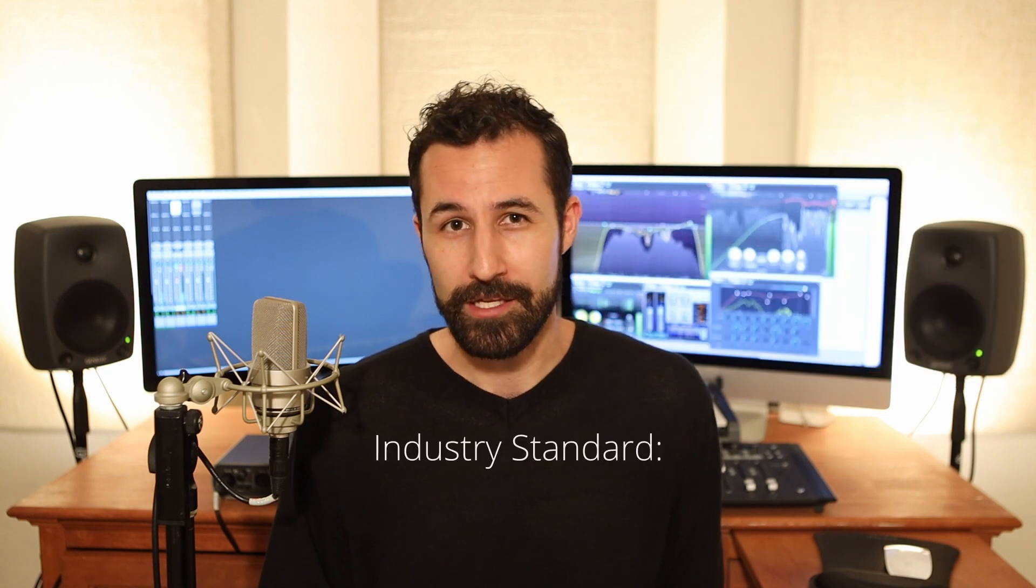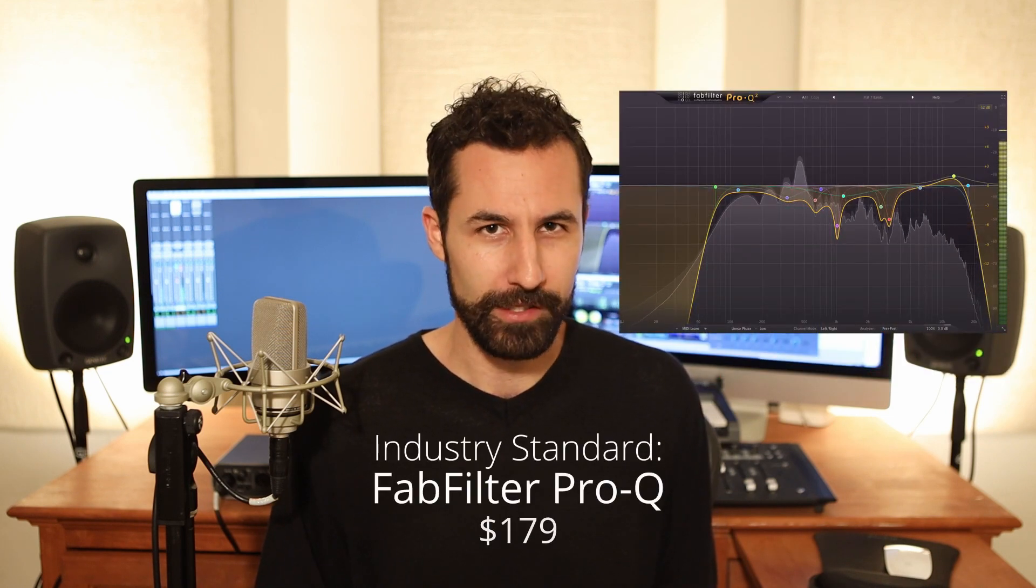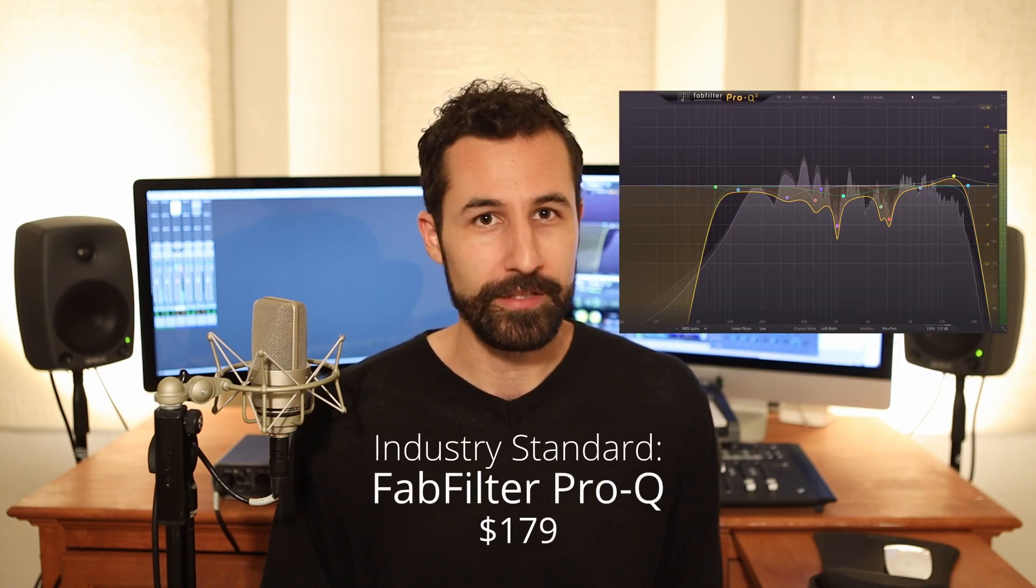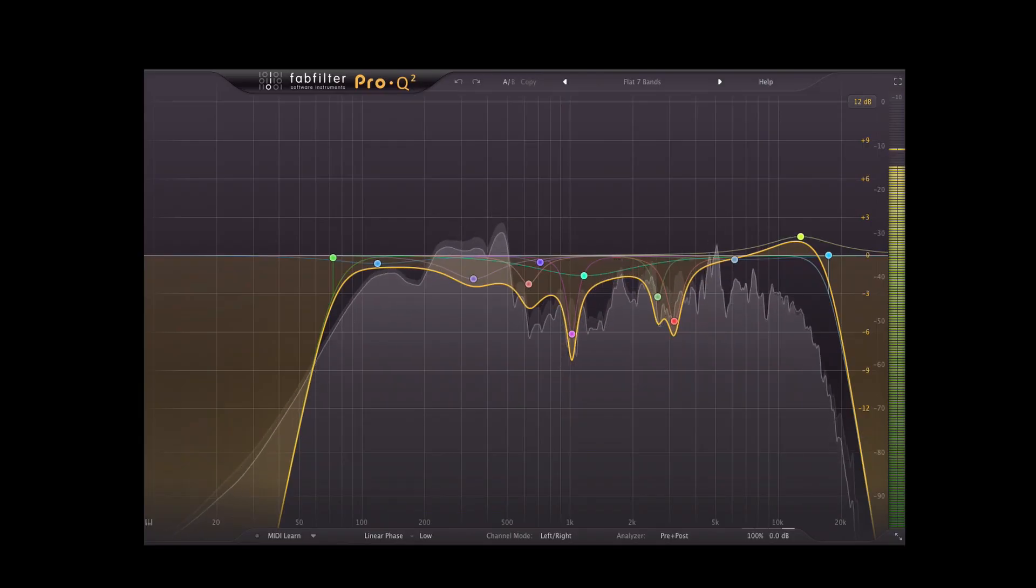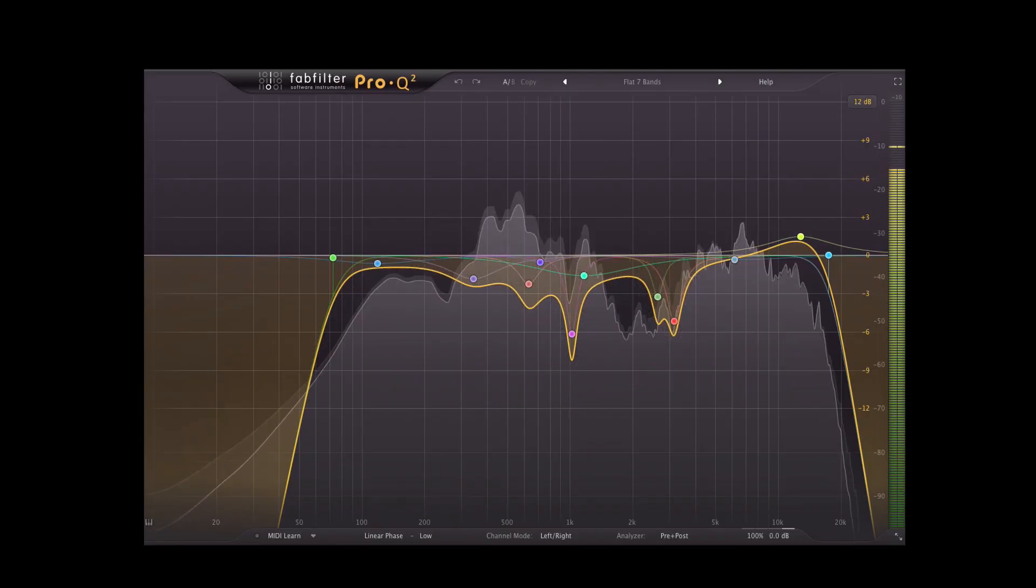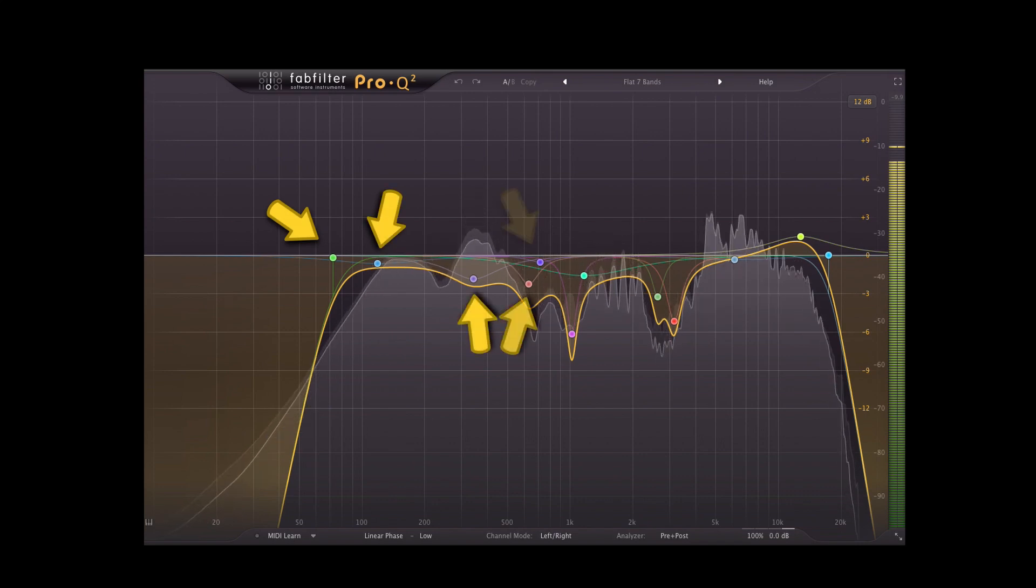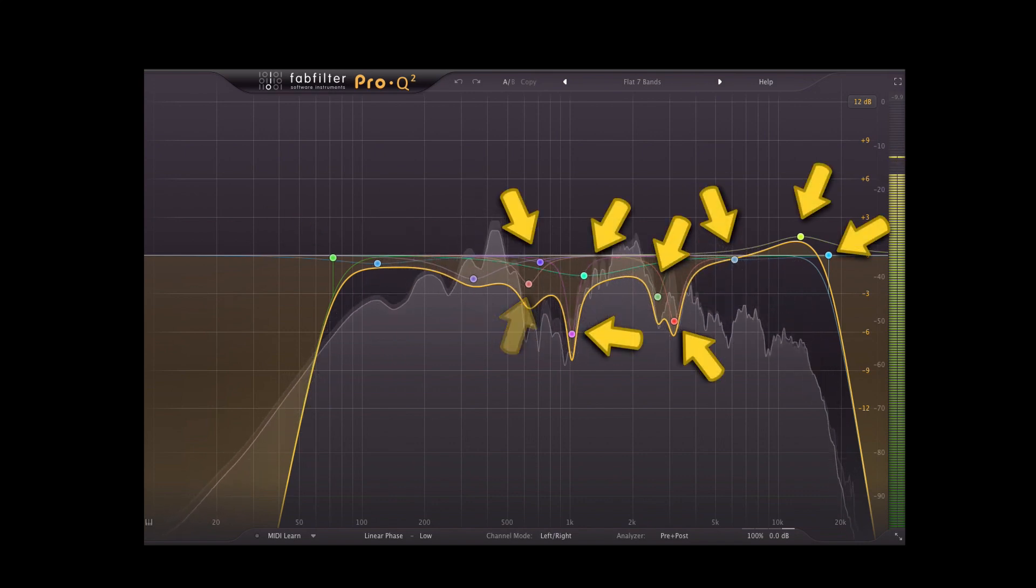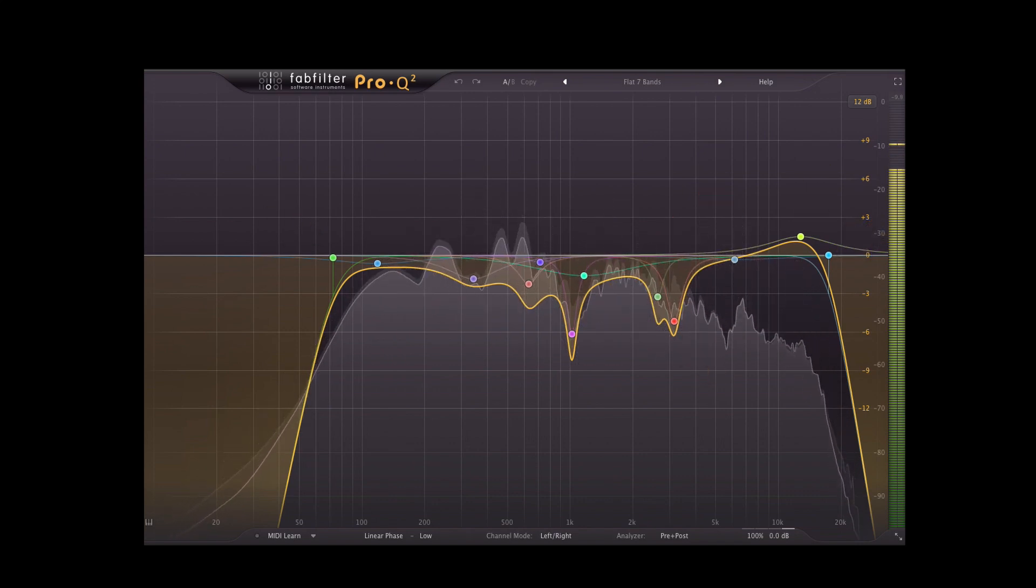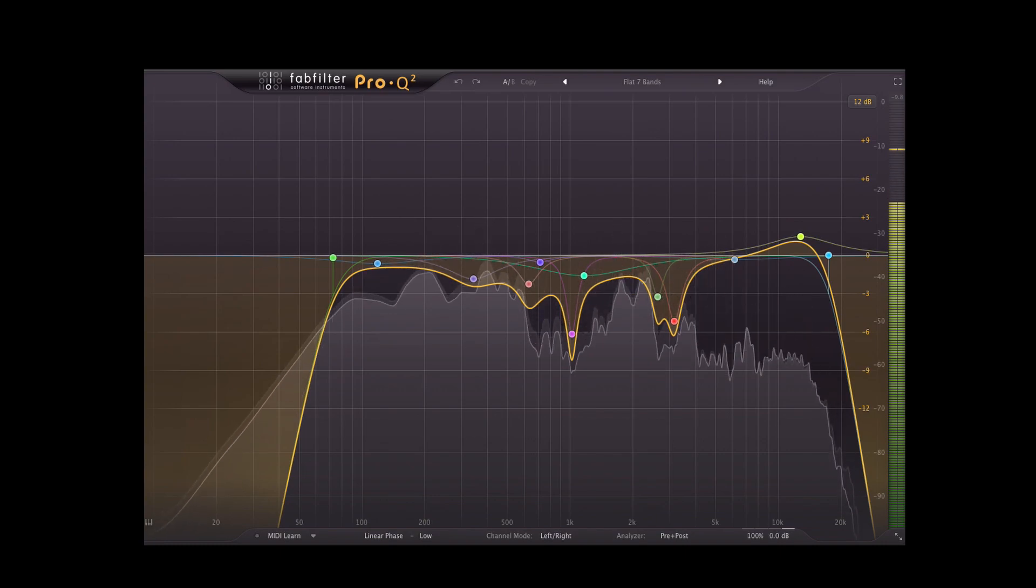The industry standard EQ for this is FabFilter's Pro-Q2. It's super flexible, easy to use, really easy to look at, and gives you all the information you'd need, plus more frequency bands than you'd know what to do with so you get great control, as well as a spectrum analyzer that shows you everything that you're doing as you're doing it.